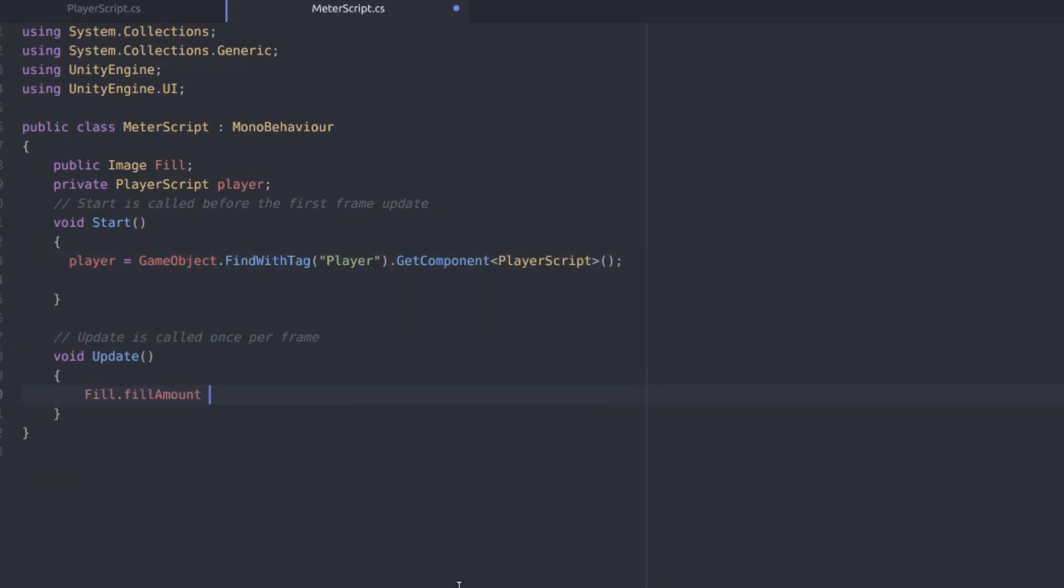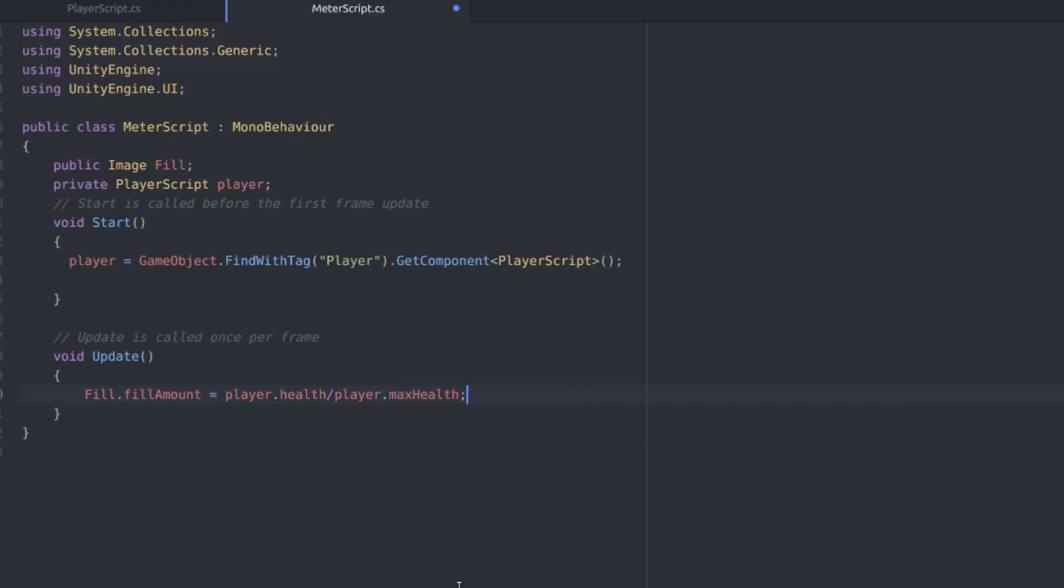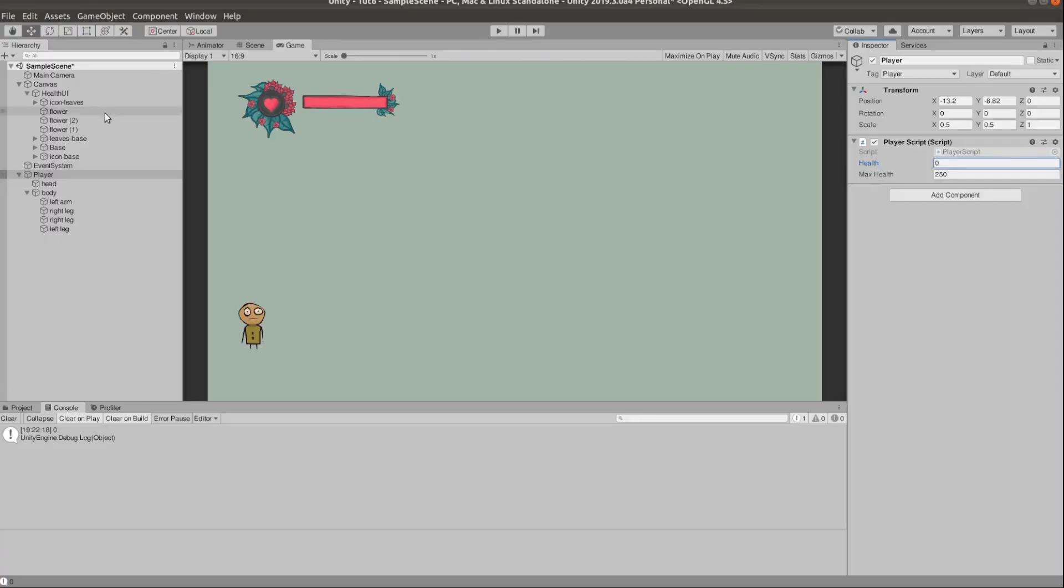In our update function we just want to set fill.fillAmount equals player.health divided by player.maxHealth.